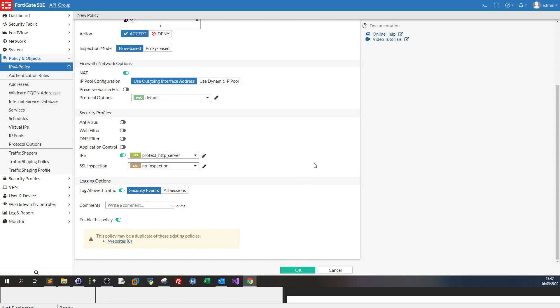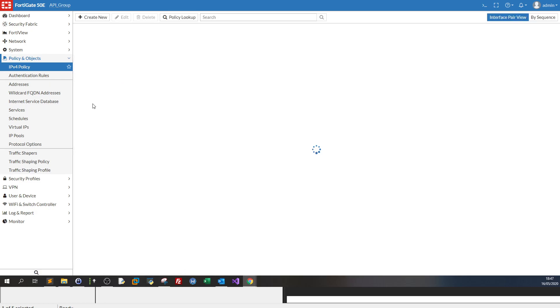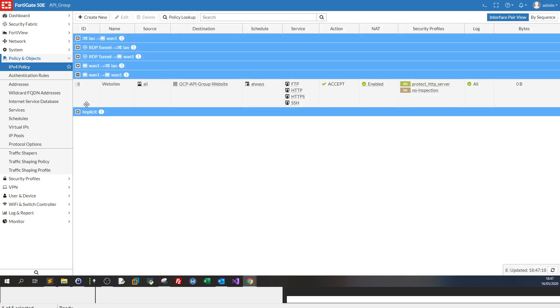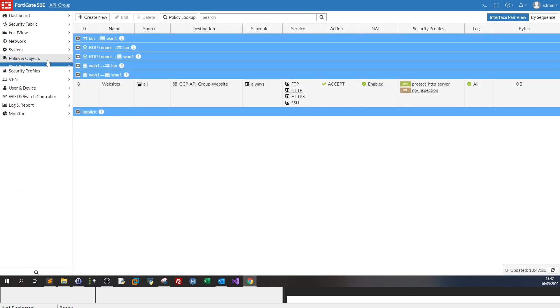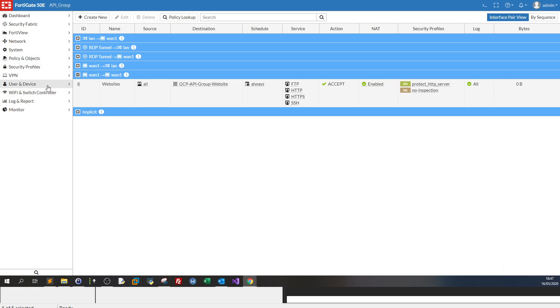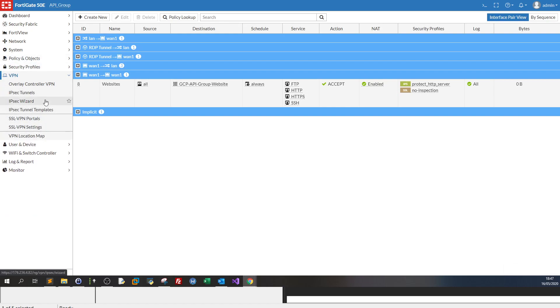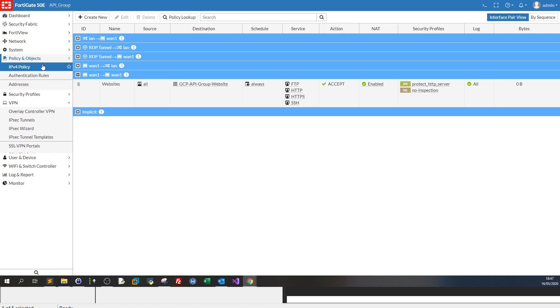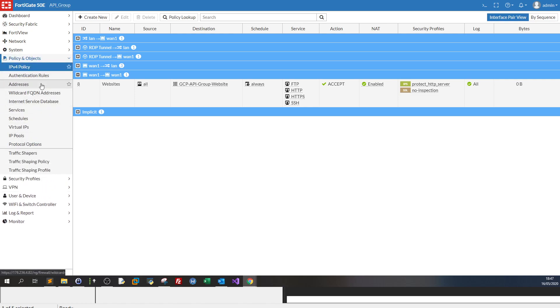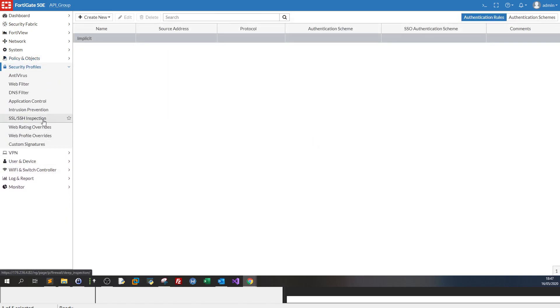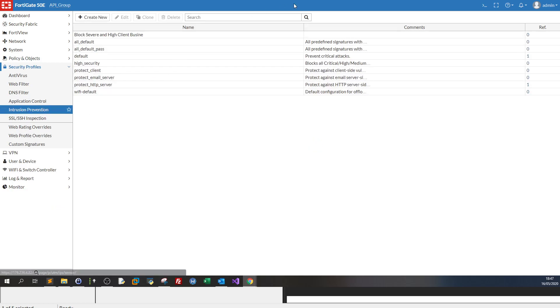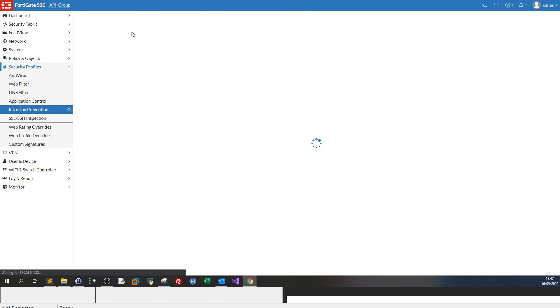Since I have done this before, I'm going to click on cancel. And let's go now explain what are the security profiles that you can apply to these policies. So let me go to security profiles, intrusion prevention, and here protect HTTP server. We click on edit.